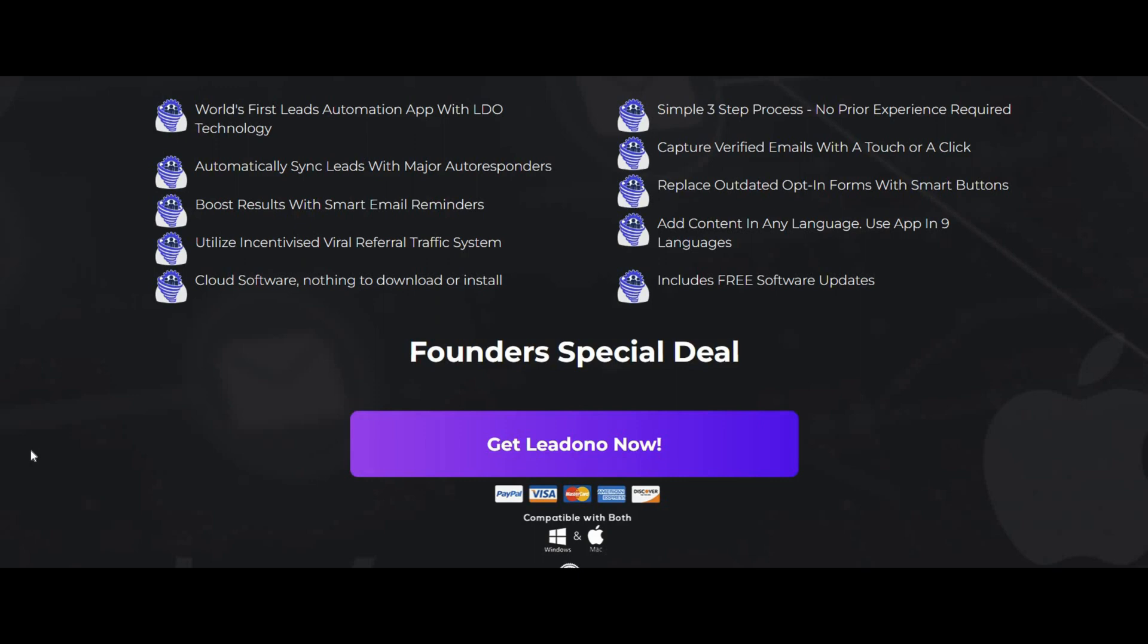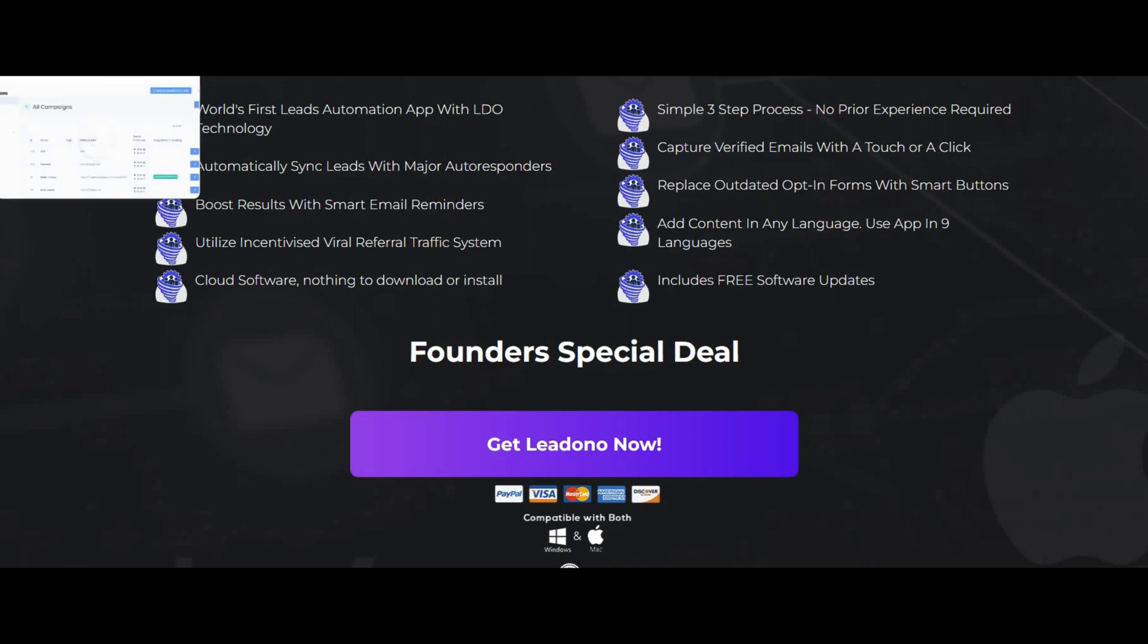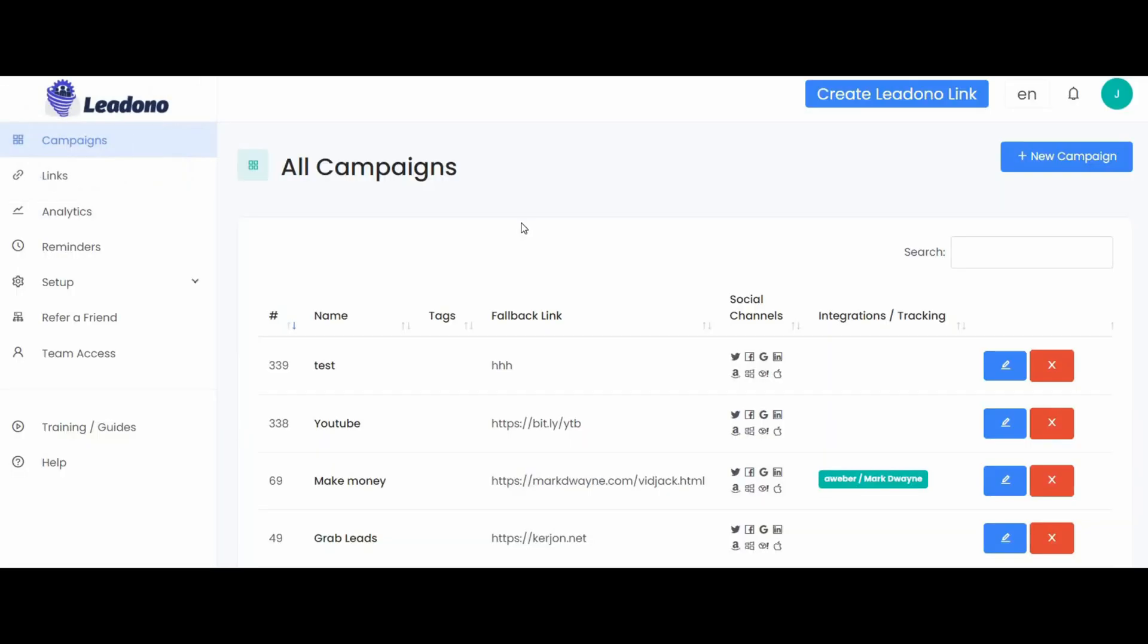Luckily, Leadono comes into play. What it has done is actually allow you to create social logins for your links. So what happens is instead of having to redirect them to an opt-in page, they can just click one button which will log them in directly to their email addresses for different social platforms, giving you verified email addresses. Now hopefully that didn't confuse you, but what I'm going to do right now is actually show you how Leadono works.